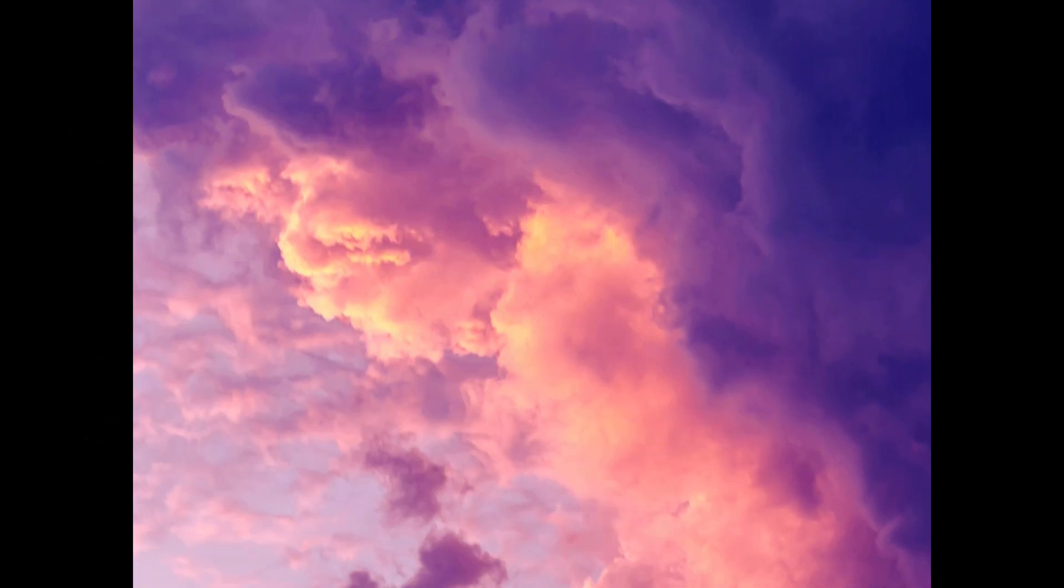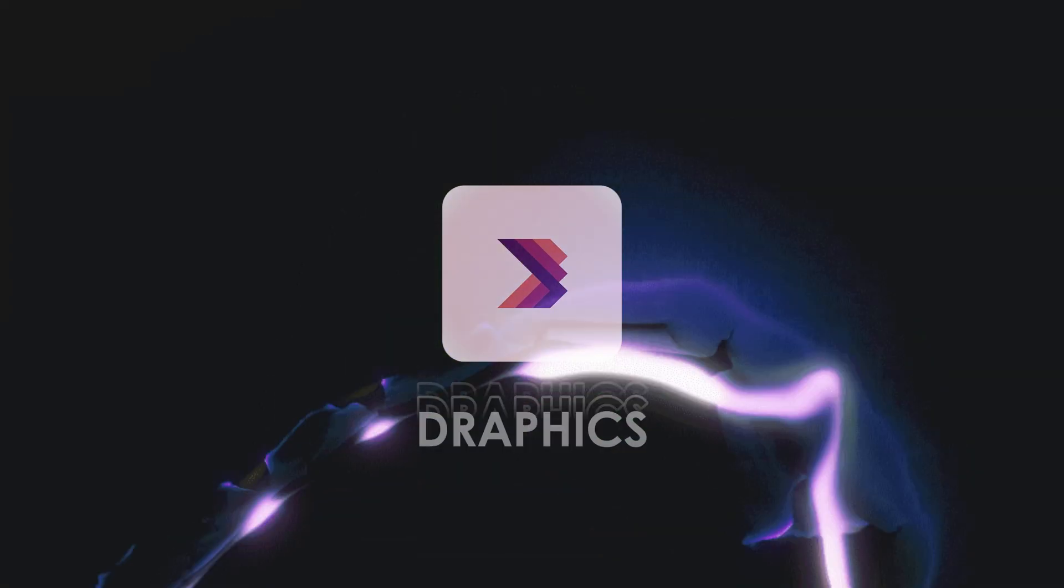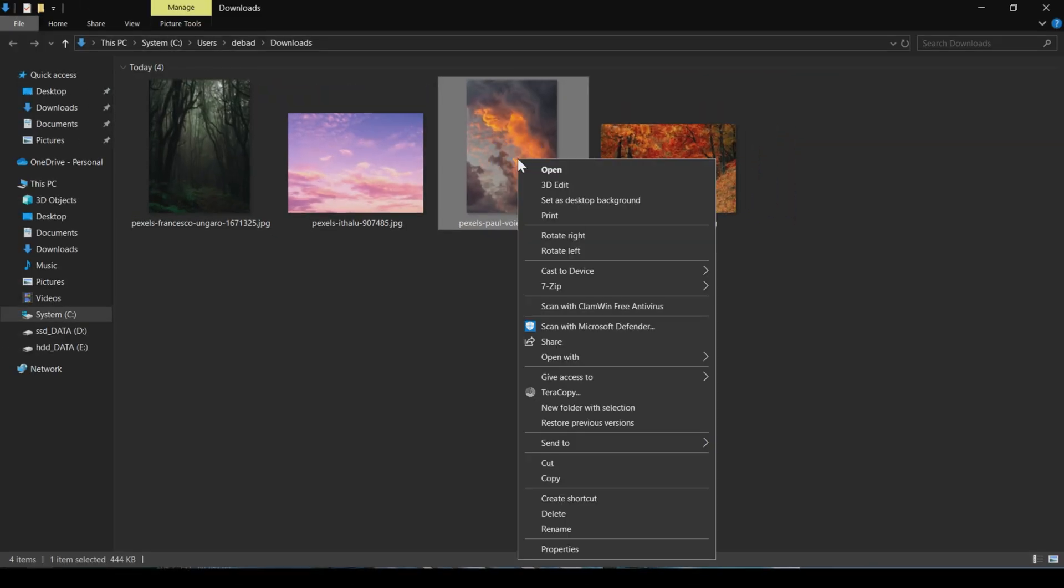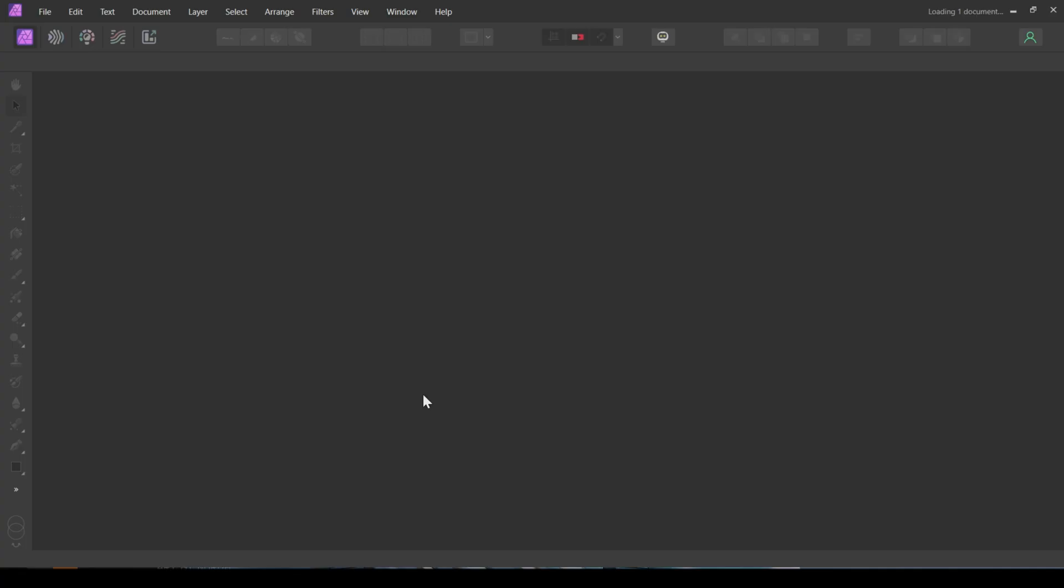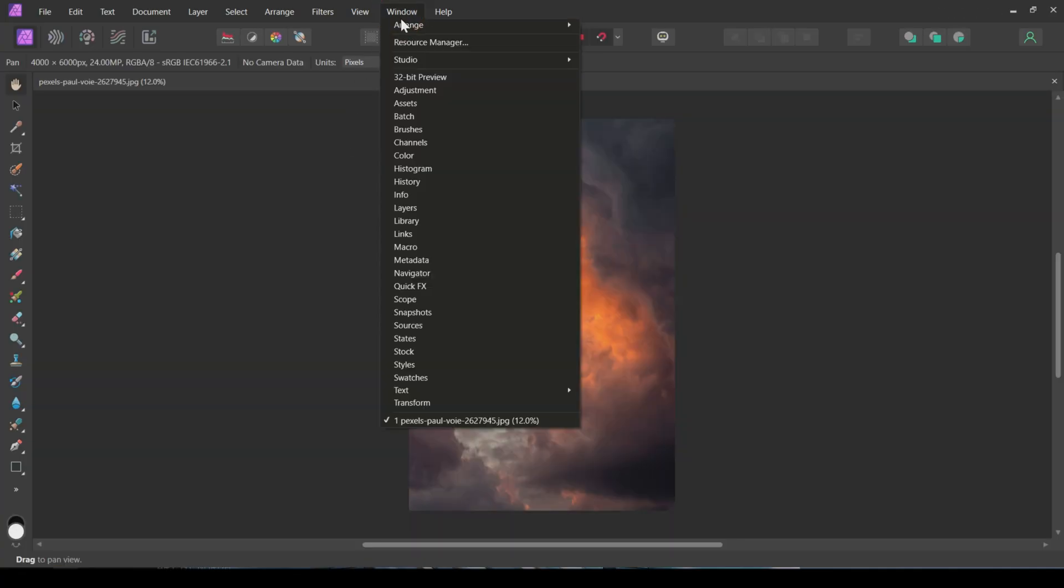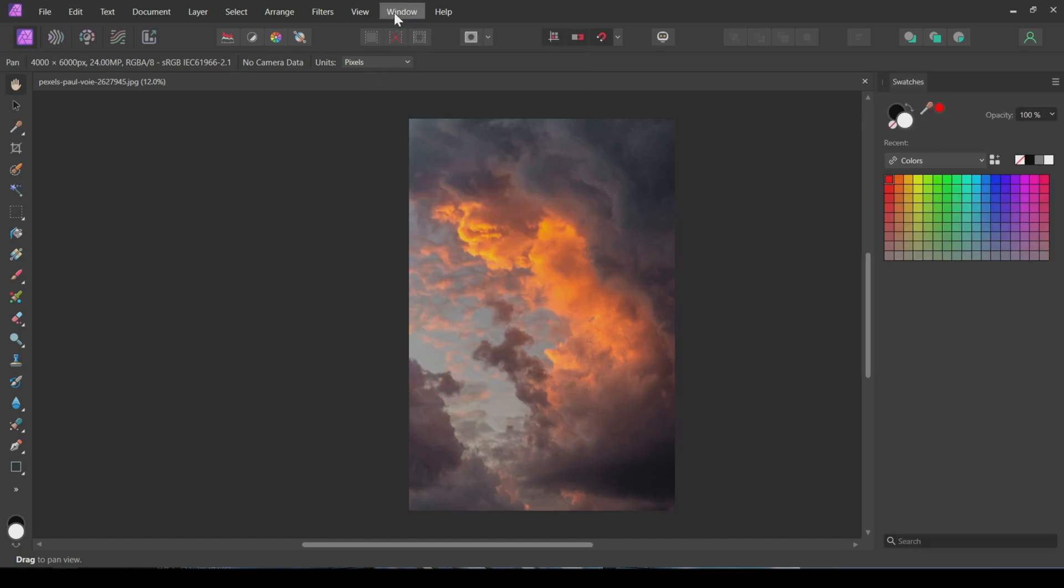The final result will look something like this. So, let's get started. First, I'll open this cloud image in Affinity Photo. For this tutorial, we need the Swatches and Layers tabs. I'll open both of them.